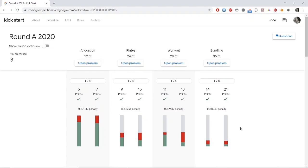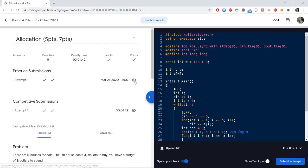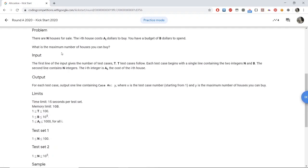Hi everyone, my name is Ashish Gupta and in this video I will be discussing the first problem from Kickstart Round A 2020, that is Allocation. The problem states that there are N houses for sale, the i-th house costs A[i] dollars to buy, you have a budget of B dollars to spend, and the question is: what is the maximum number of houses you can buy?